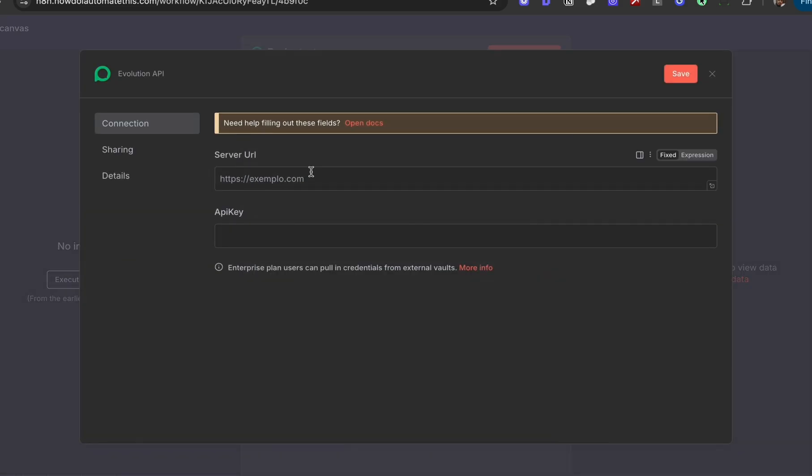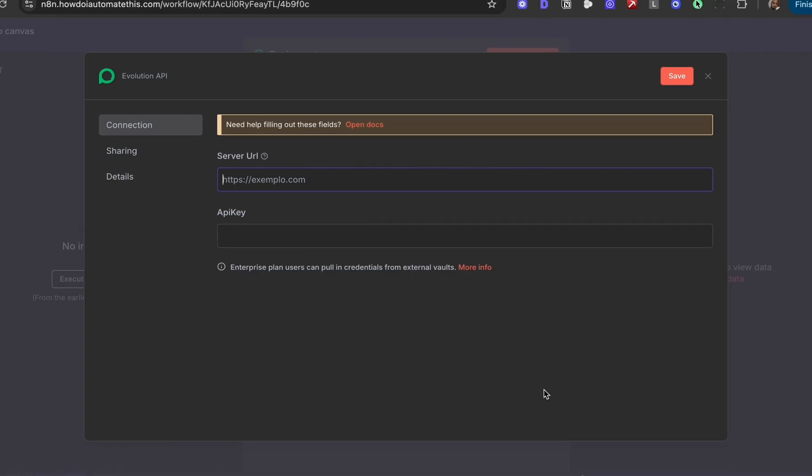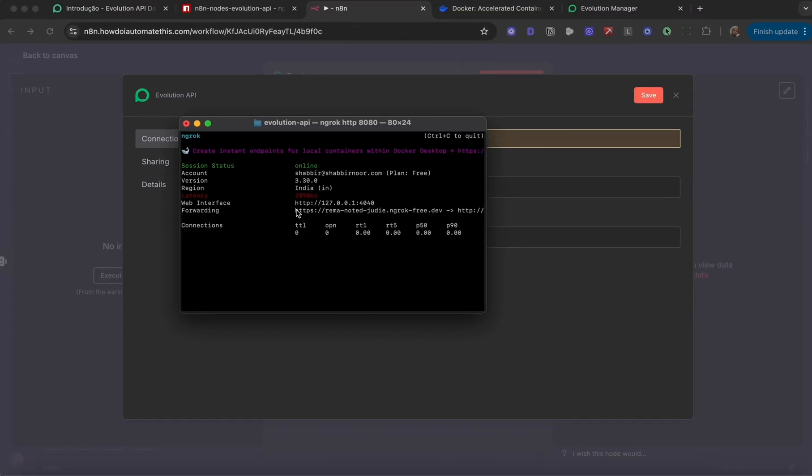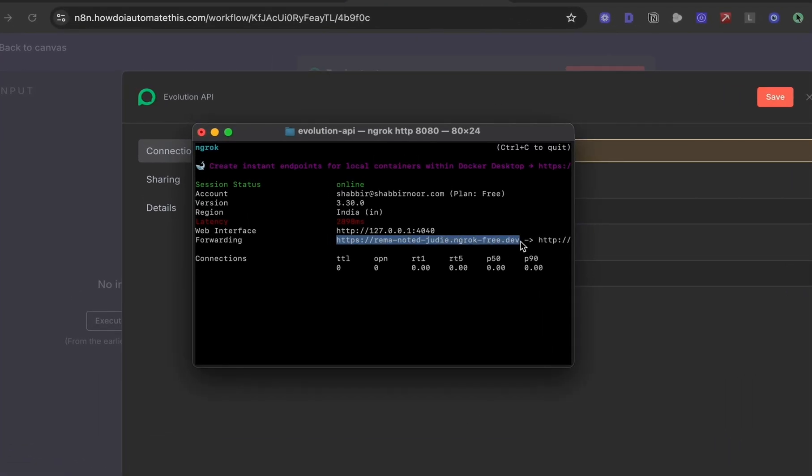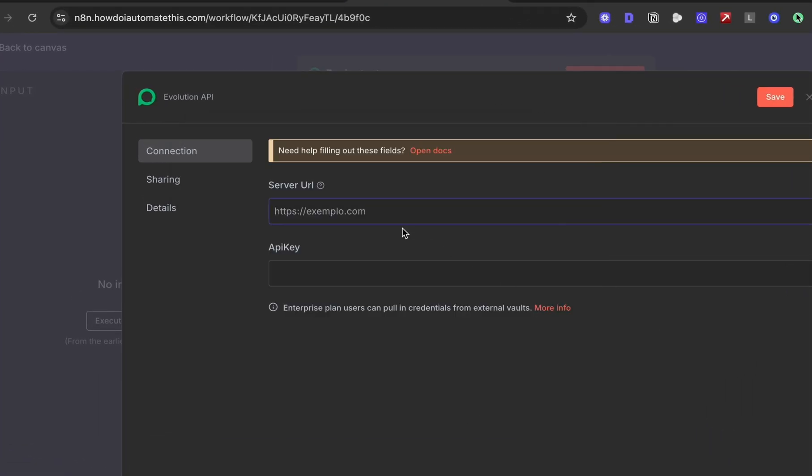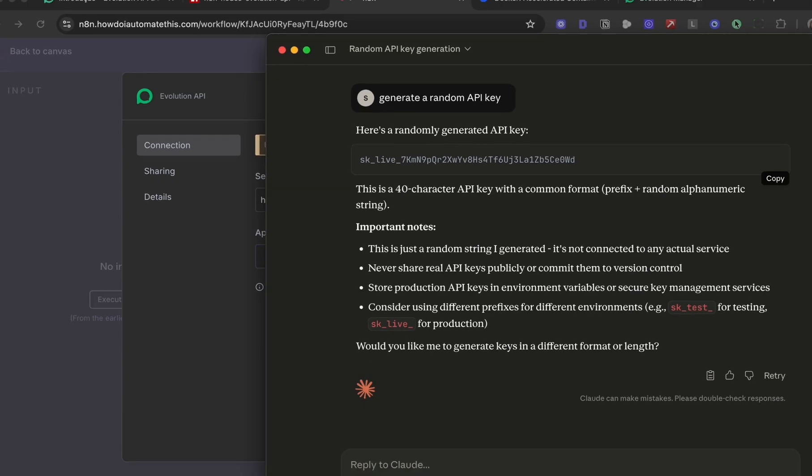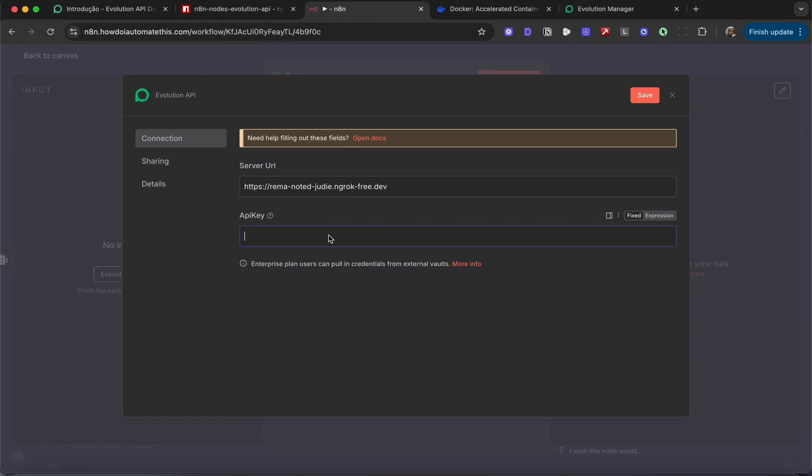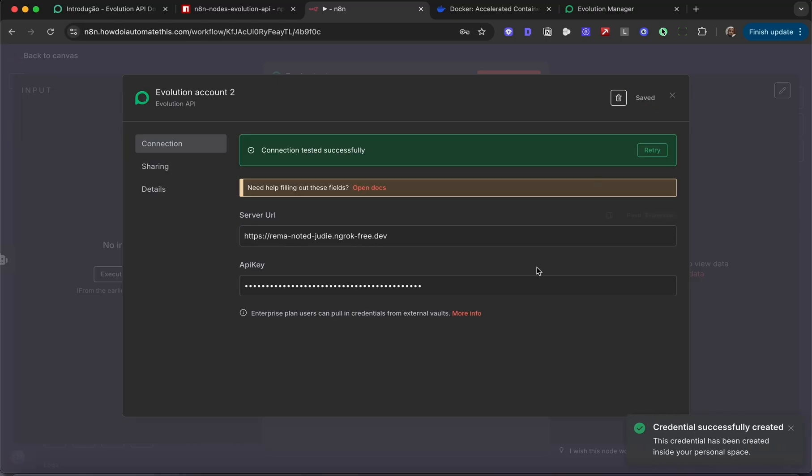I'm going to click create a new credential. For the server URL, you need to grab the ngrok URL we had earlier. Go back into the terminal, find the ngrok URL, copy, paste that in here. The API key is the API key we generated using Claude. Copy, paste that in here, and hit save. We'll see the connection has tested successfully. Perfect.